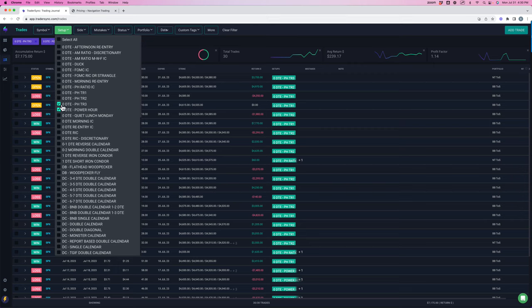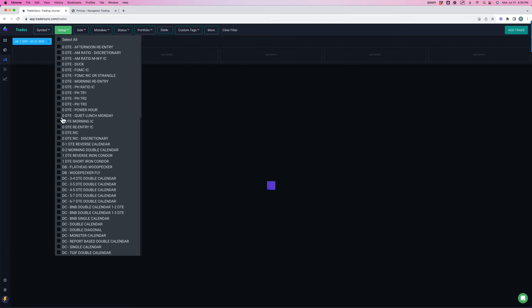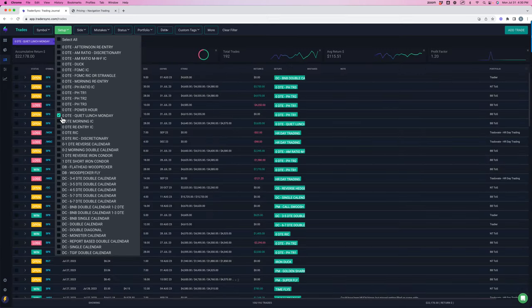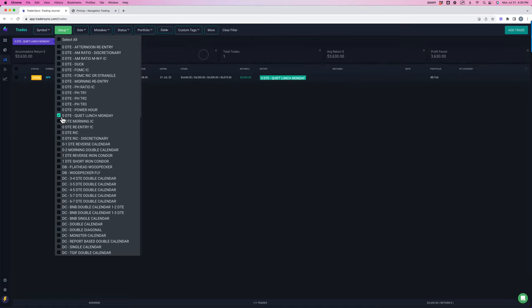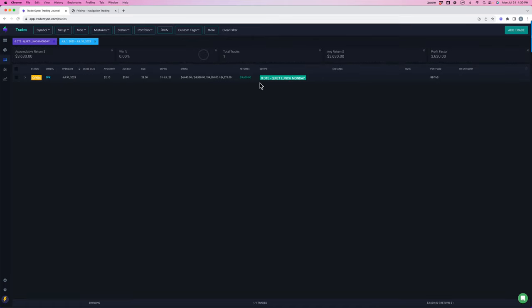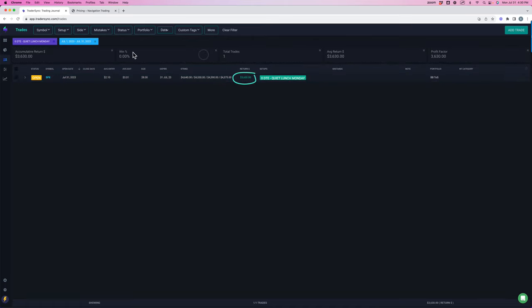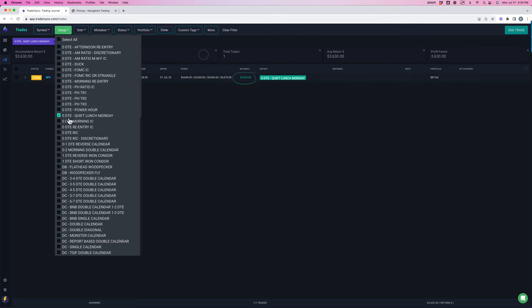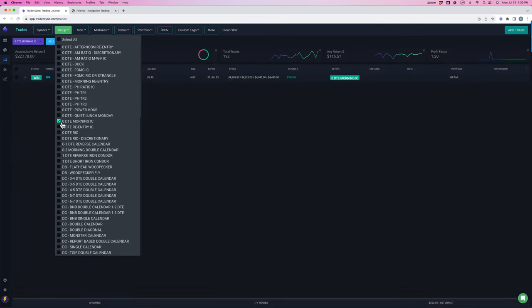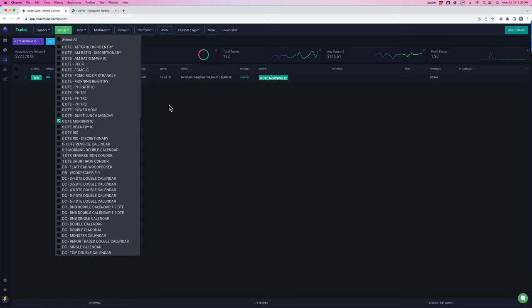A couple other zero DTE strategies. The quiet lunch for Monday. I just started this. I'll be trading this in August. Took one today, though, plus $3,600. Zero DTE morning. Yeah, this was a discretionary one. Booked $360 on that one.